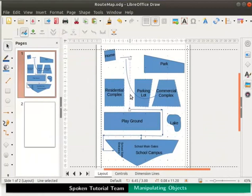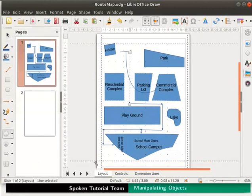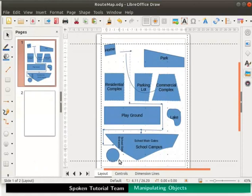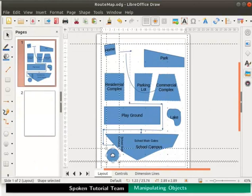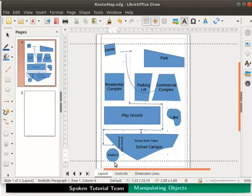Let's draw a small stadium to the left of the school campus. From the drawing toolbar, click on insert basic shapes drop down. Select a circle. Draw a small circle to the left of the school campus. The outline style of the circle is that of my line style. Let's type stadium inside it.